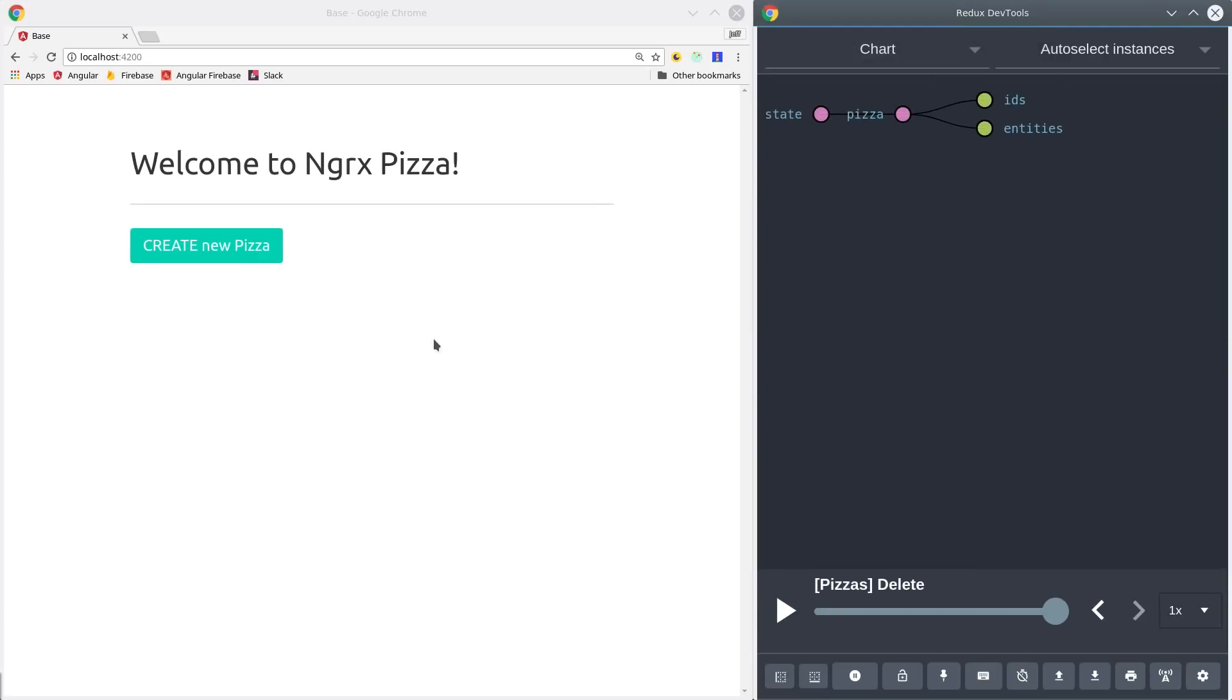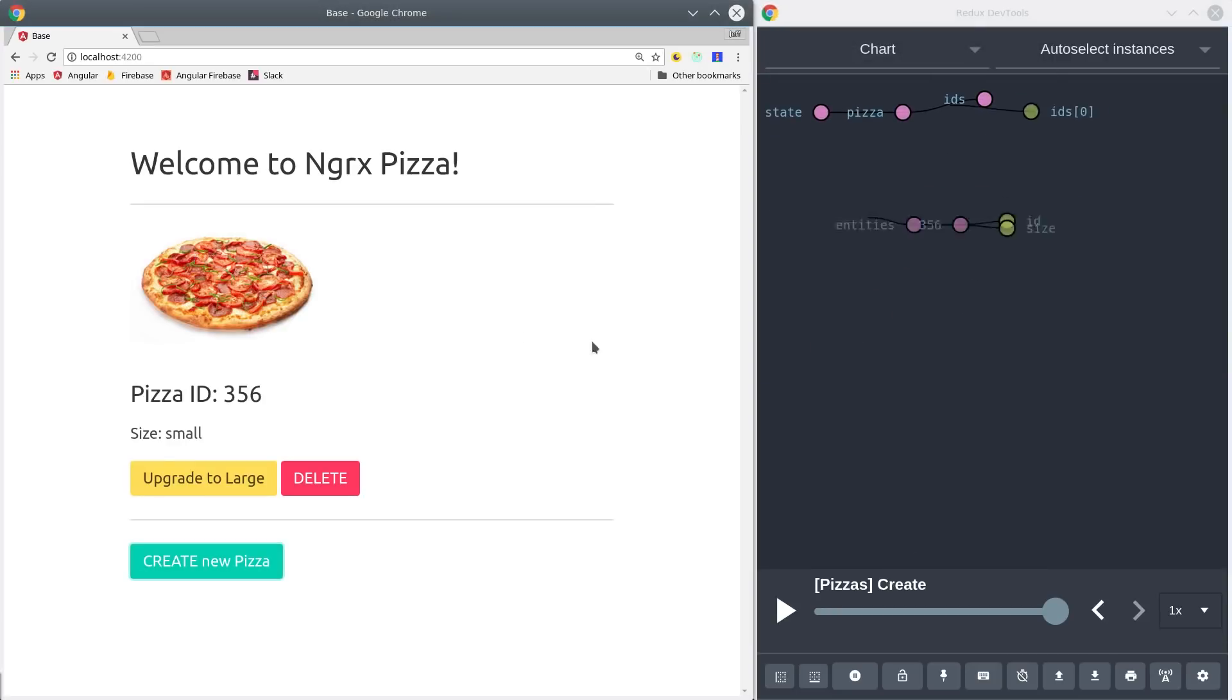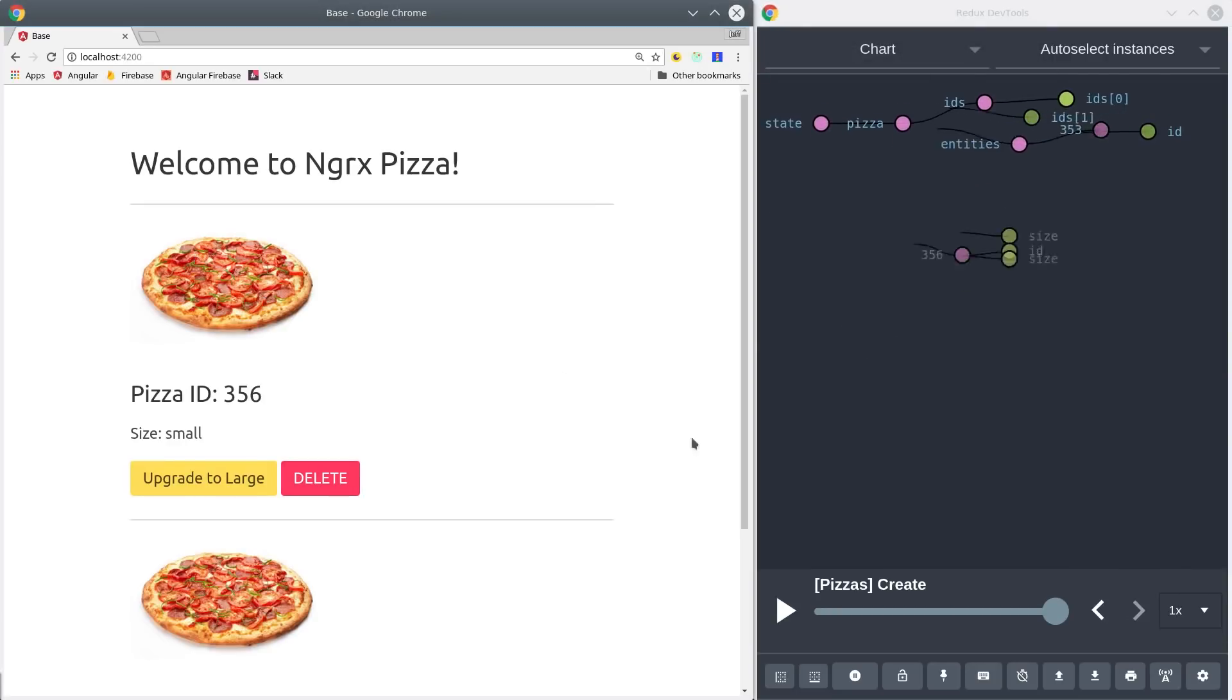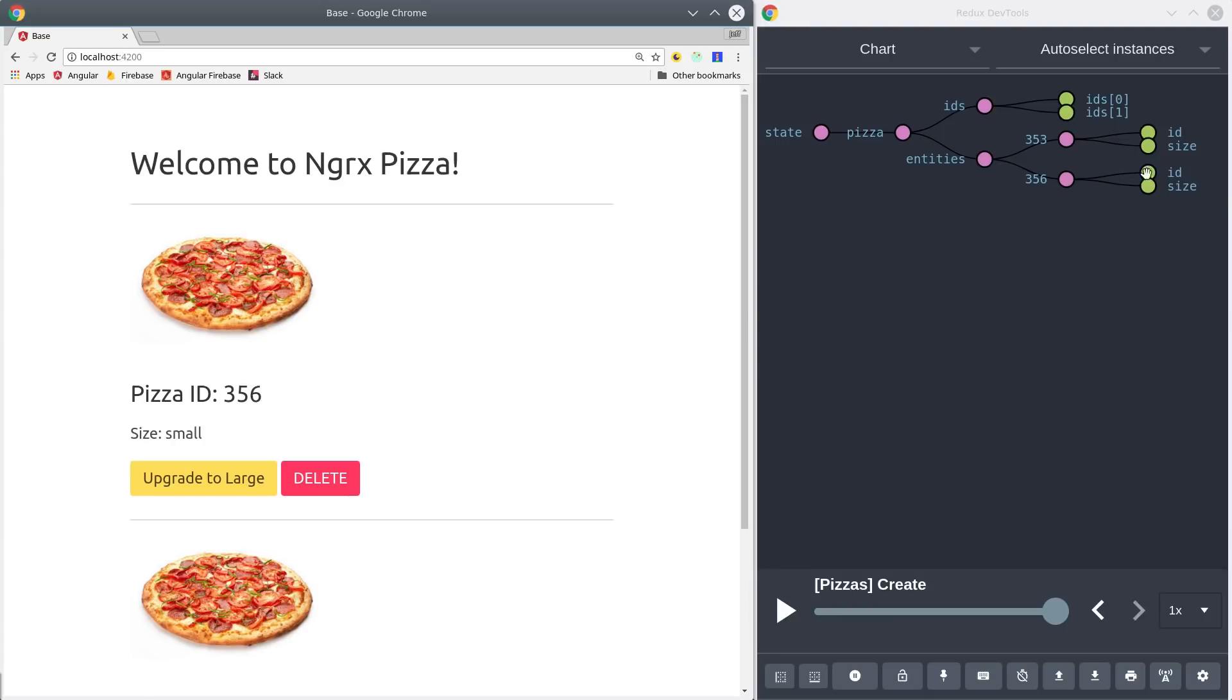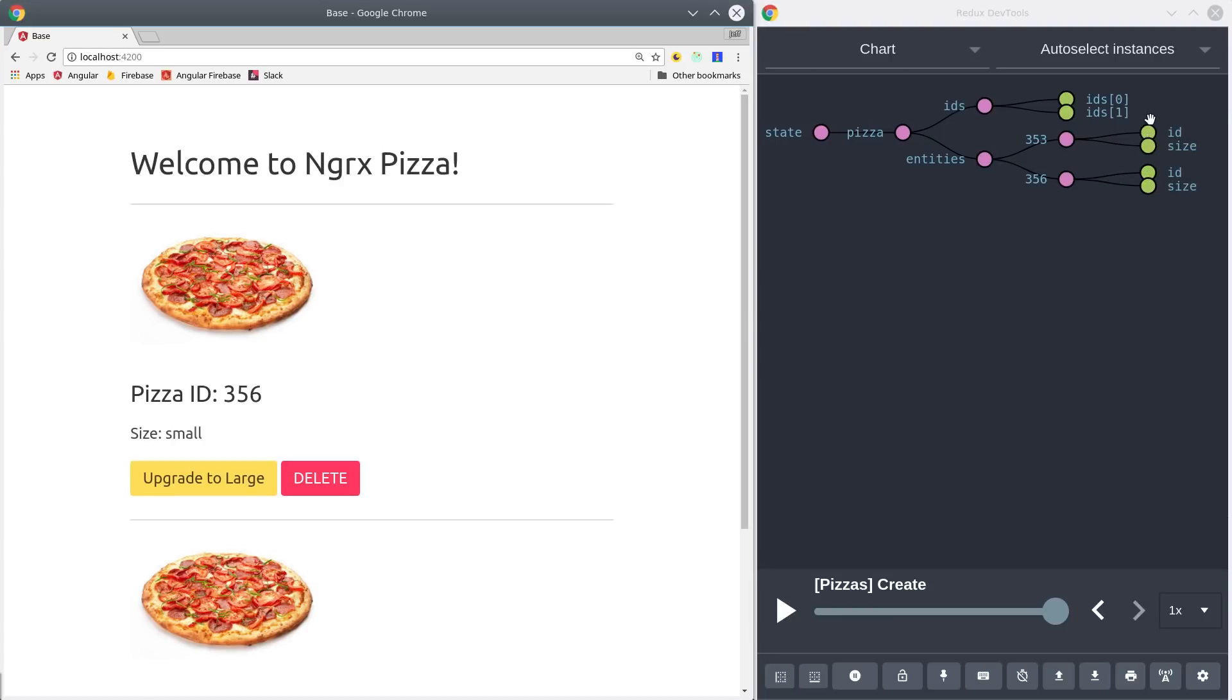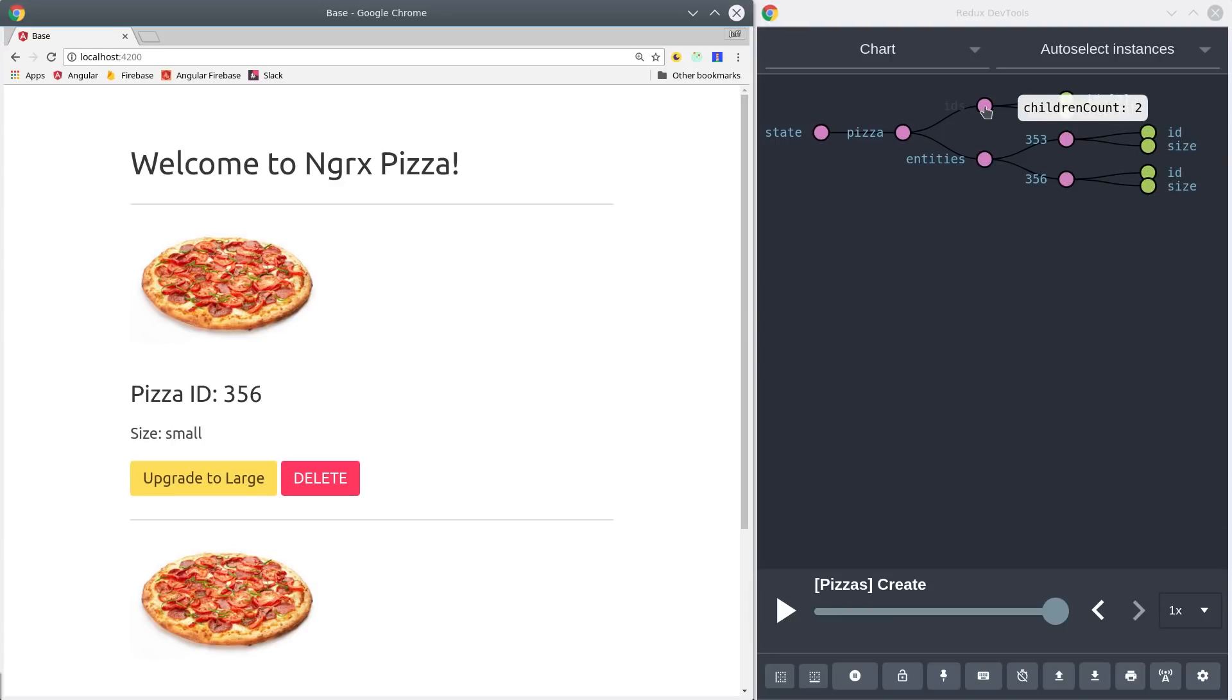The worst thing about NGRX is the sheer amount of code it takes to build anything. But you're rewarded for that extra effort with a global data store that's easy to test and debug, and cool things like the Redux dev tools here on the right.